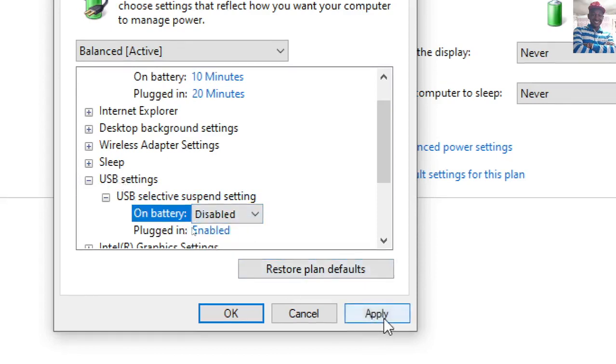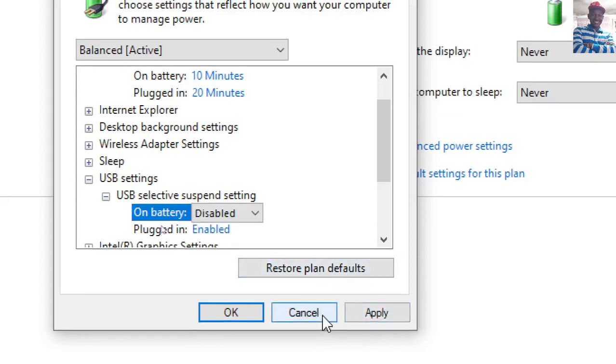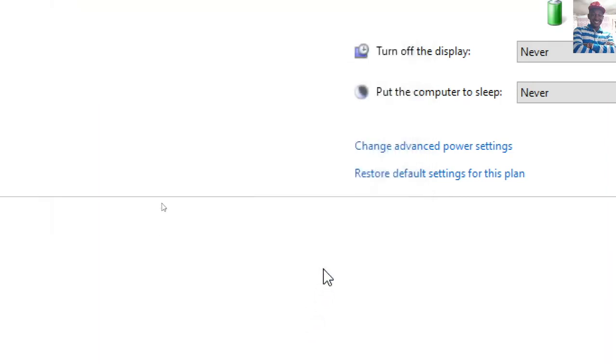Alternatively, you can also restore plan to defaults after hitting Apply.